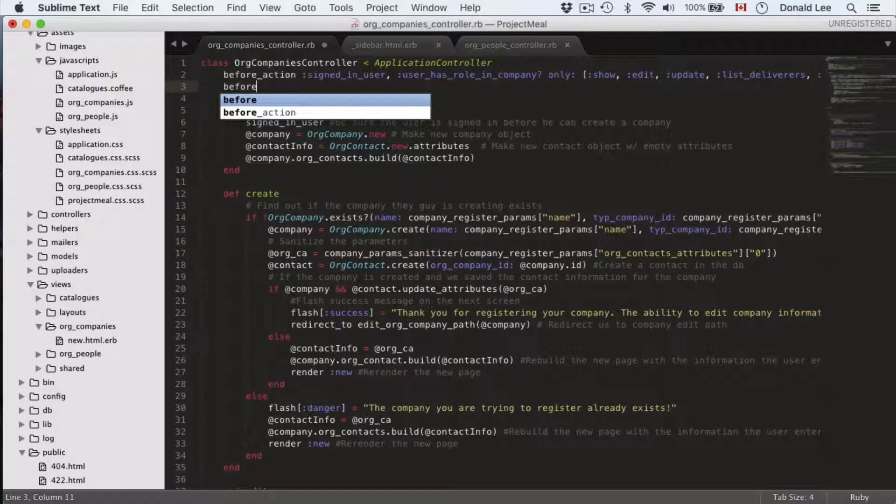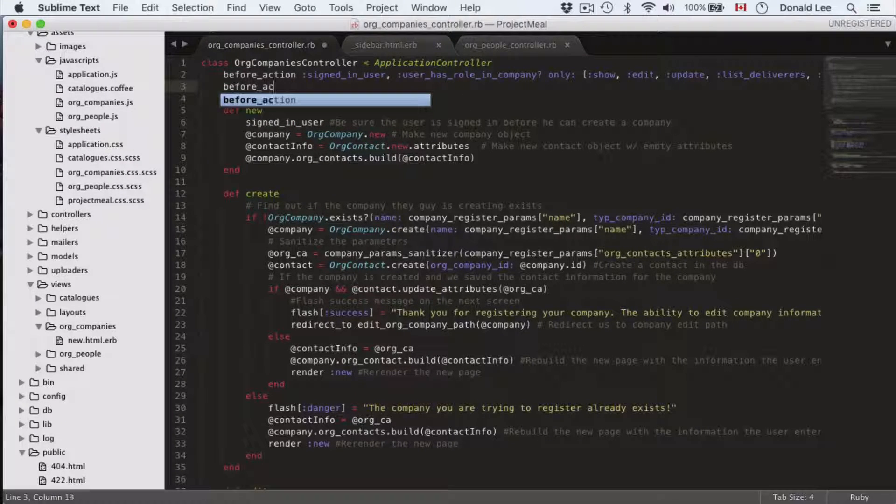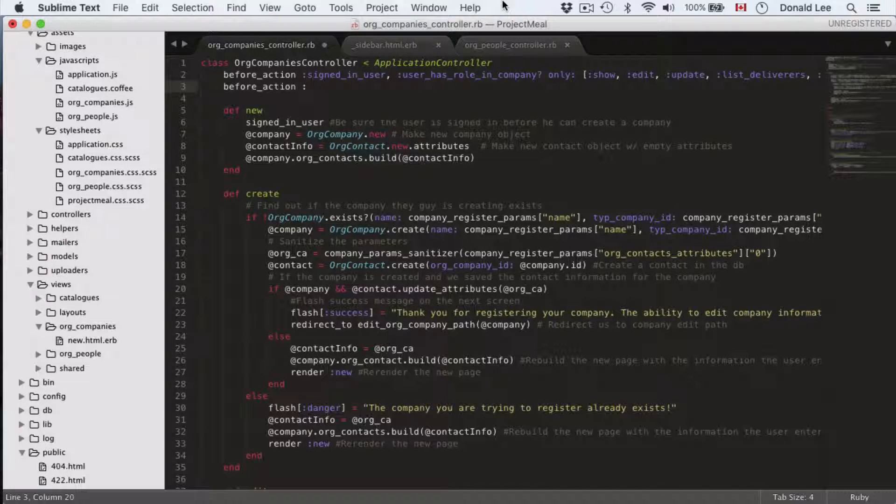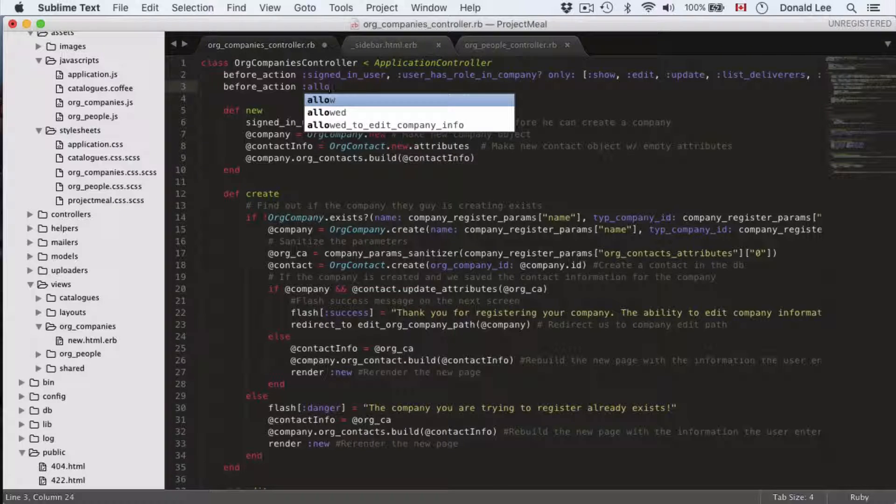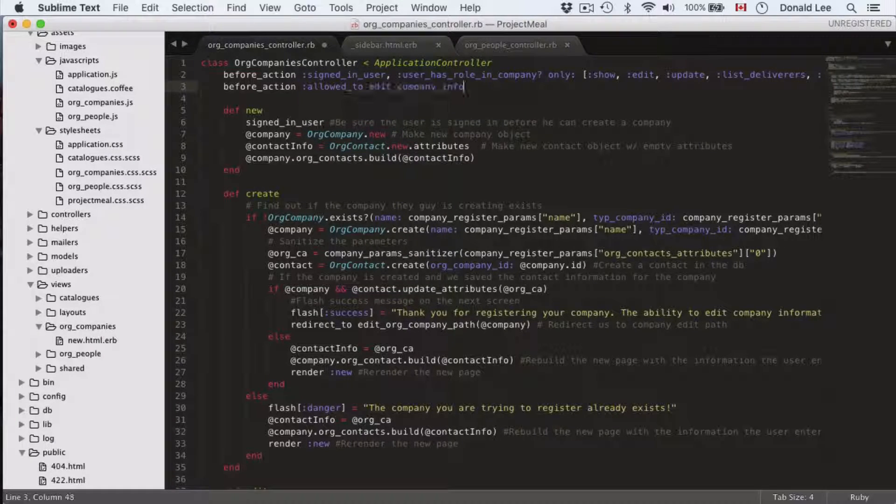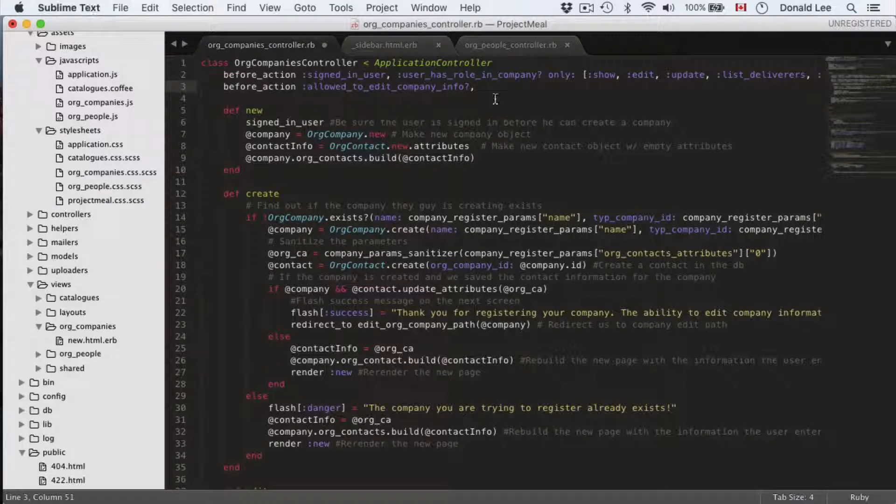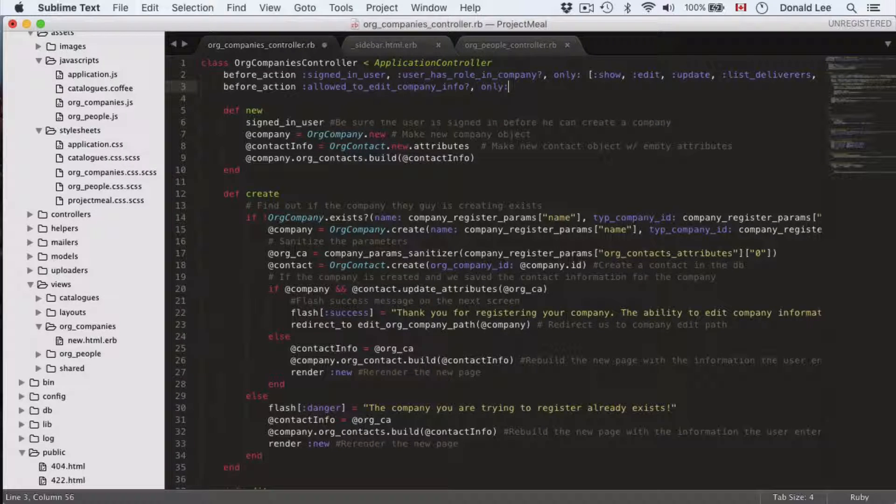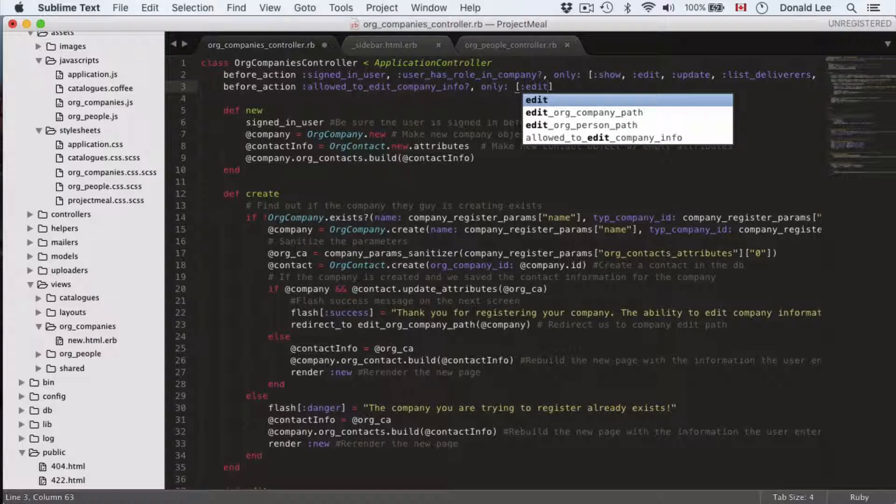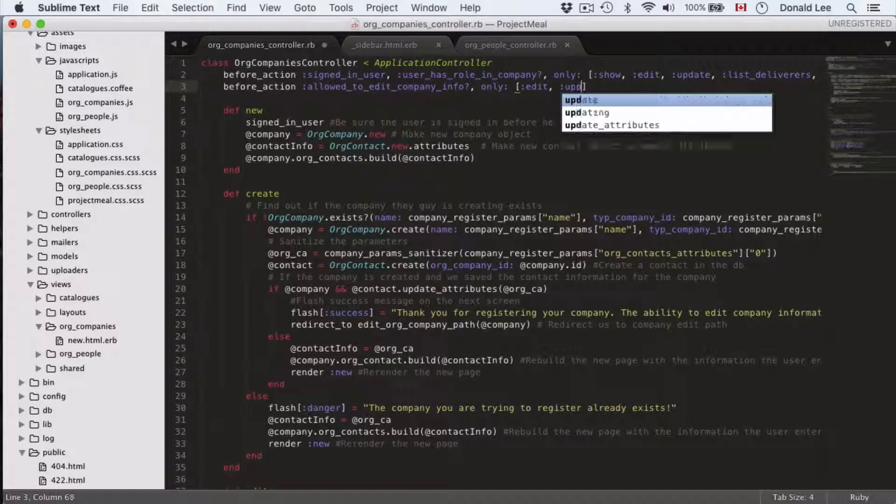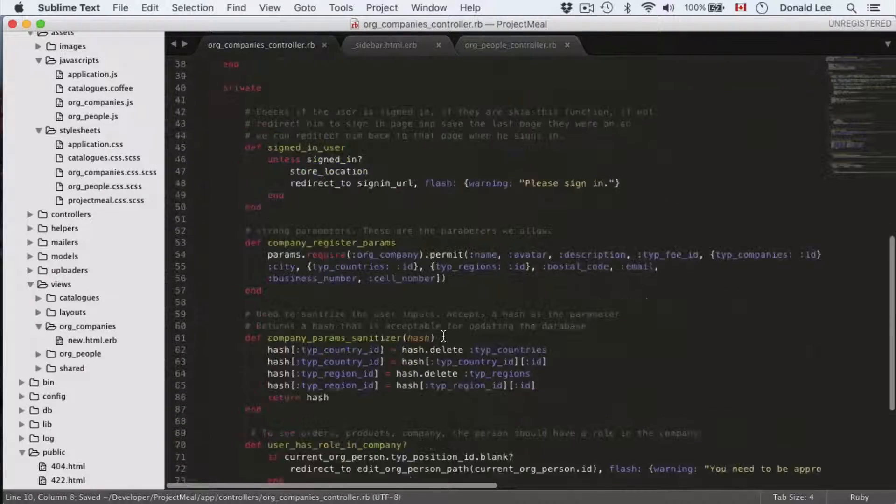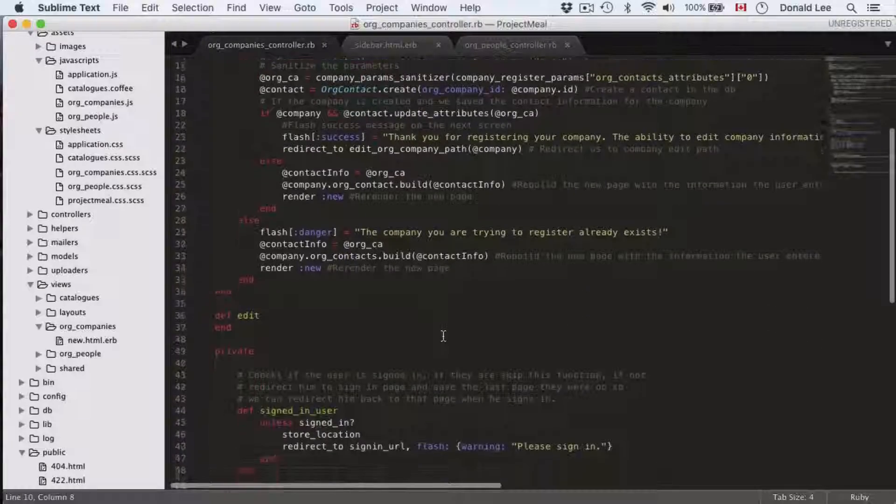And we're going to have another before_action. We have another before_action, we can't keep it to the first one because it will only affect certain functions. So allowed_to_edit_company_info, we're going to have that only for edit and update because we only, for example, want to be able to edit the contact information for the company only if you're the COO, the director, or the regional manager.